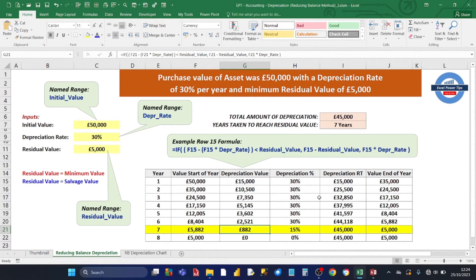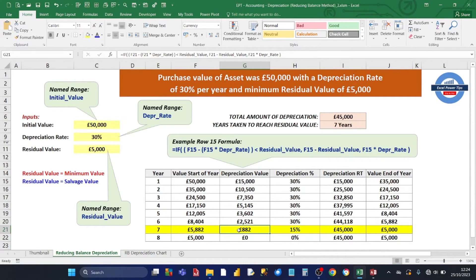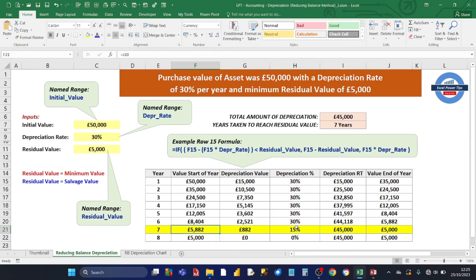You'll notice the depreciation percentage is always 30%, but for year seven — highlighted in yellow — it's 15%. This is because when the IF formula runs its test for year seven, subtracting the depreciation from the start value of £5,882 would make the result less than the £5,000 residual value, so the test is true. In that case, it just subtracts the residual value from the start value, giving £882. Expressing £882 as a percentage of the start value gives 15%.